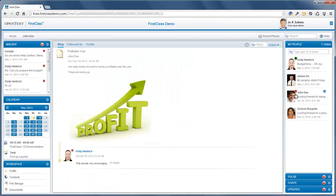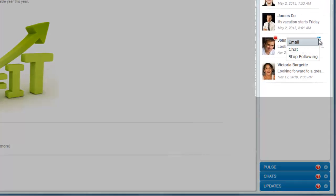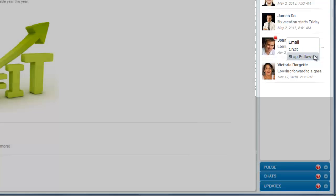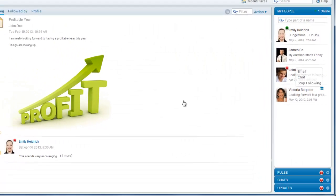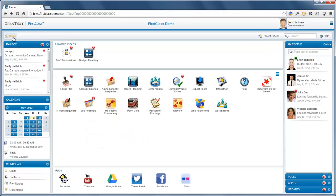When you hover over an entry in the list, a menu becomes available. You can use this menu to send an email to someone, to chat with them, or to stop following them and remove them from your people list. In another video, we'll show you how to add more people to your My People list.